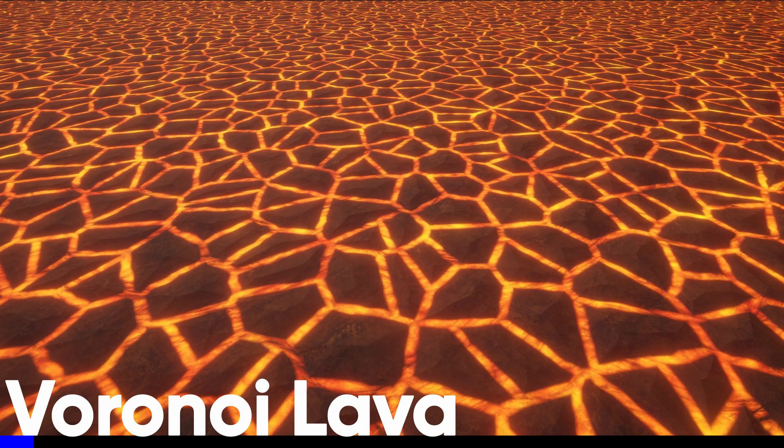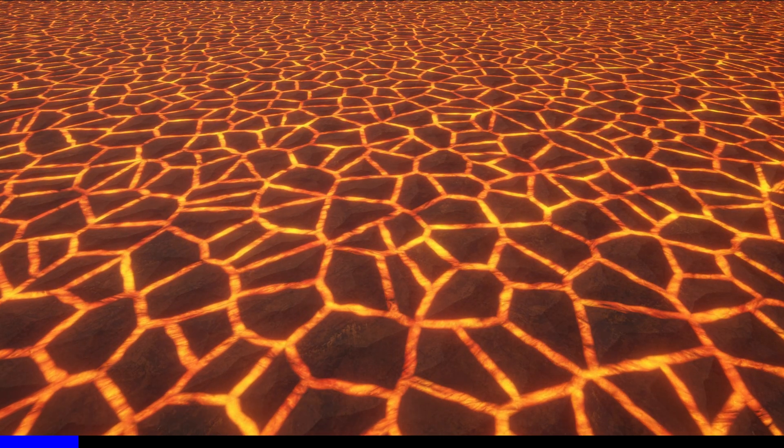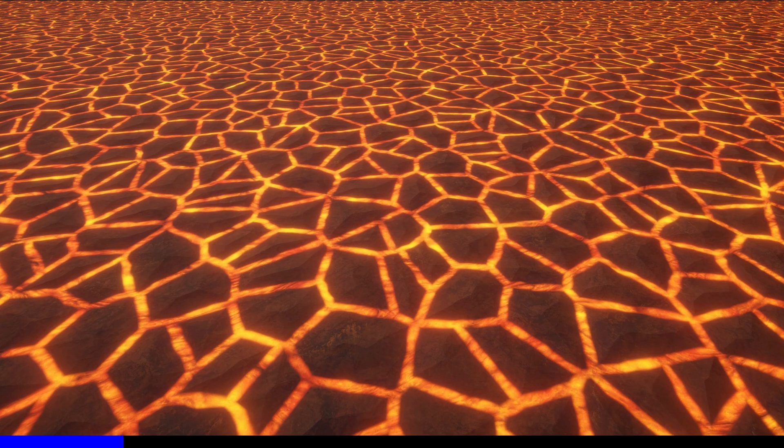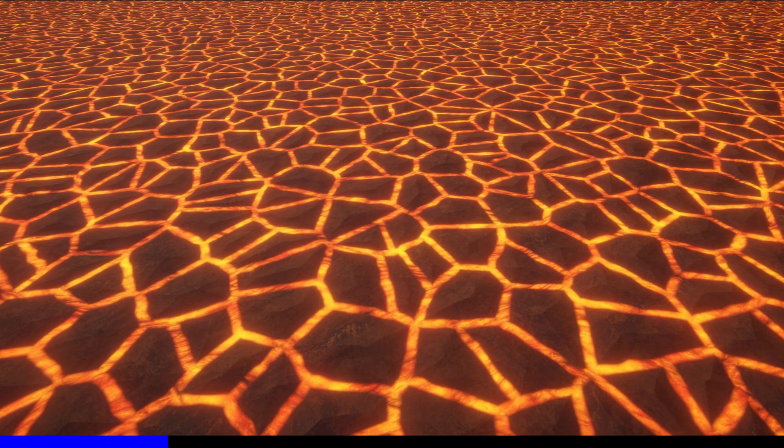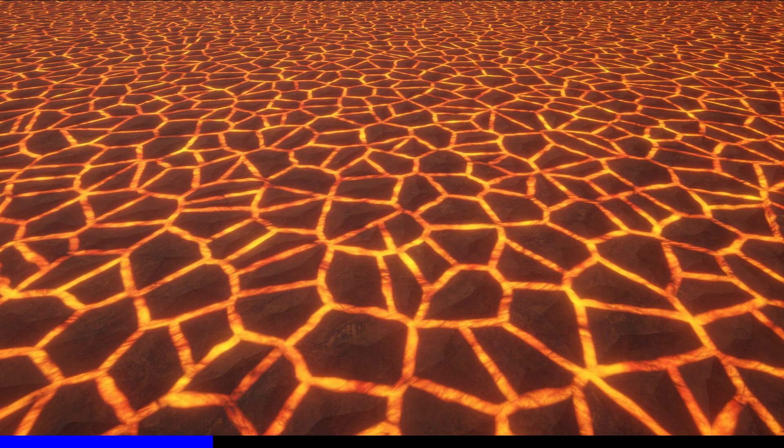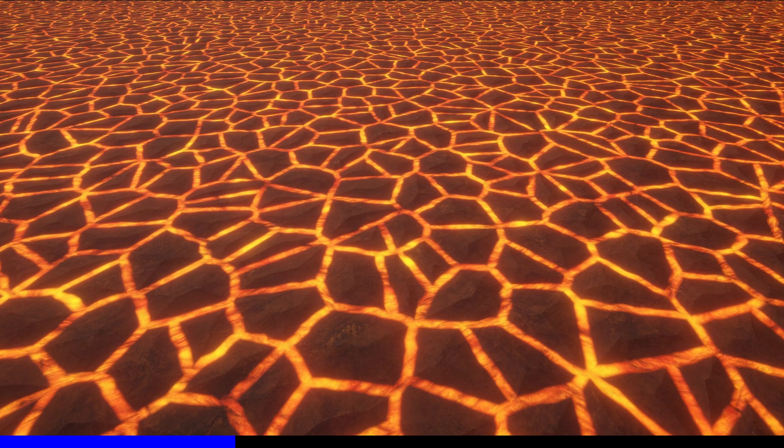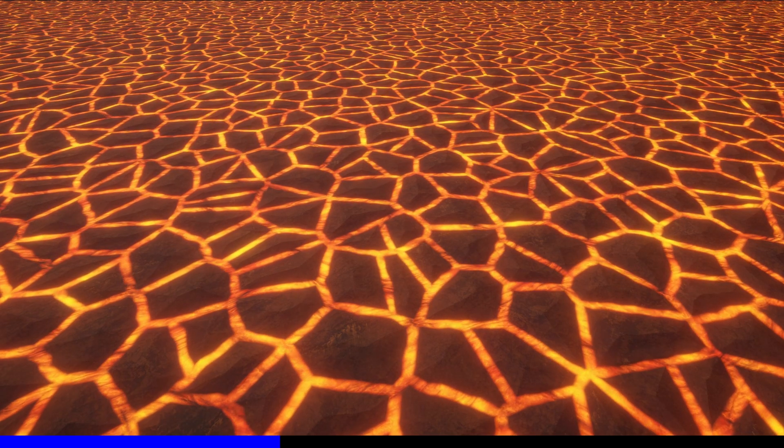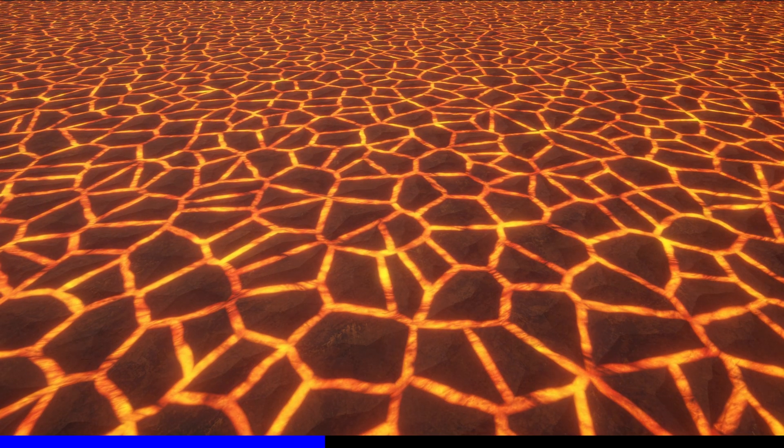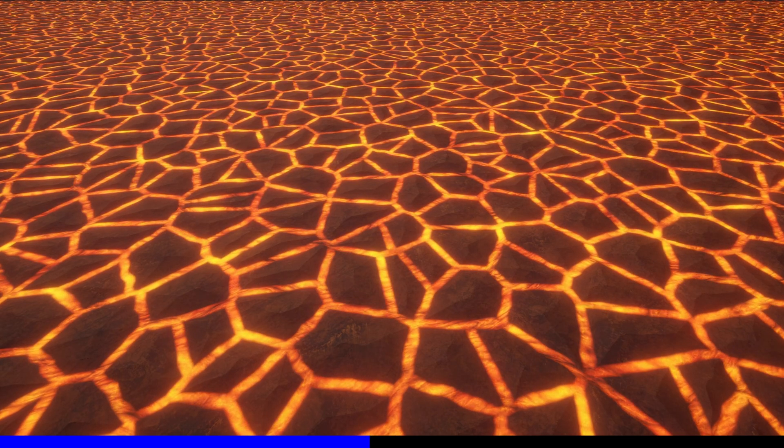Voronoi diagrams are super useful in computer graphics for generating patterns that resemble things like rocks or a collection of cells, and the 3D equivalent is used for destructible geometry. It also works great for generating a lava surface like this one.